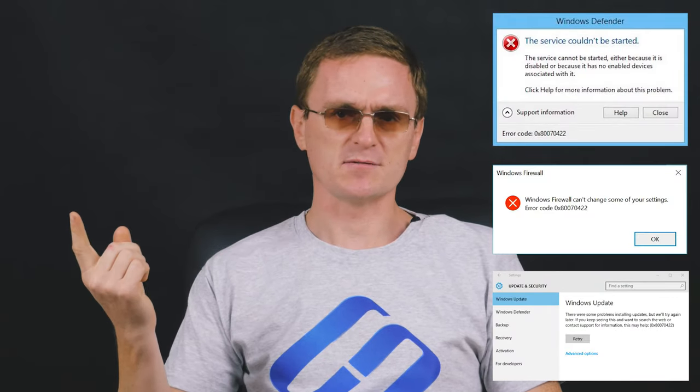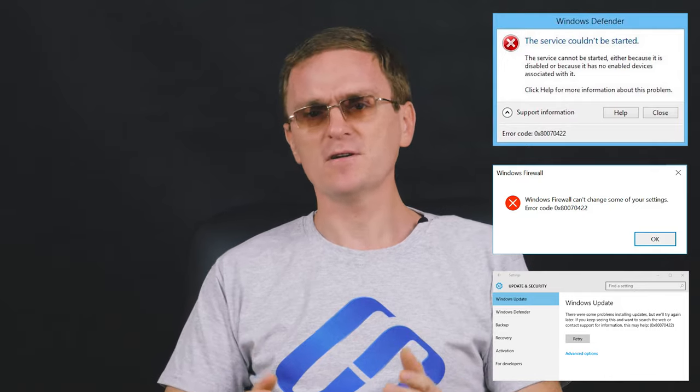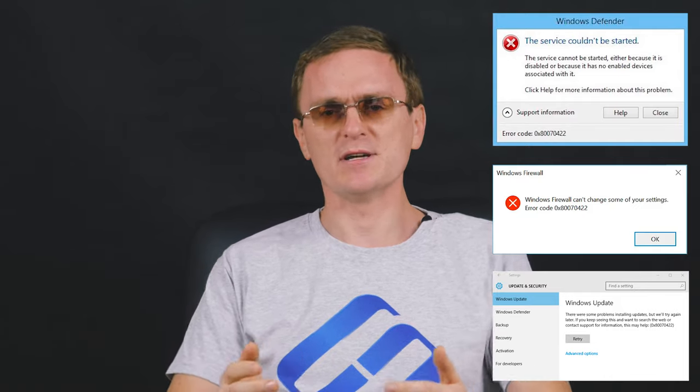As I said before, there are all kinds of situations when you see this error, but all of them fall into three typical patterns: when you start Windows Defender, when Windows Firewall is active, and most often when you try updating the operating system.